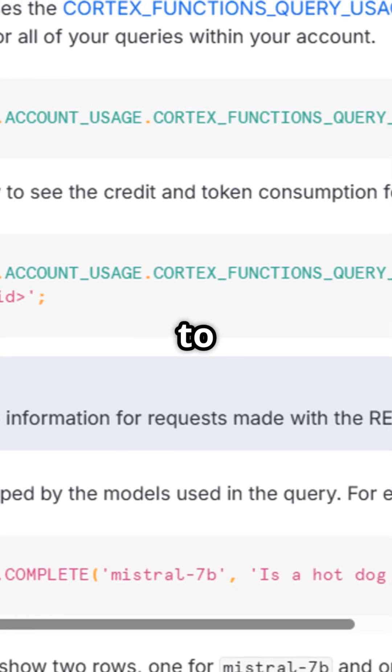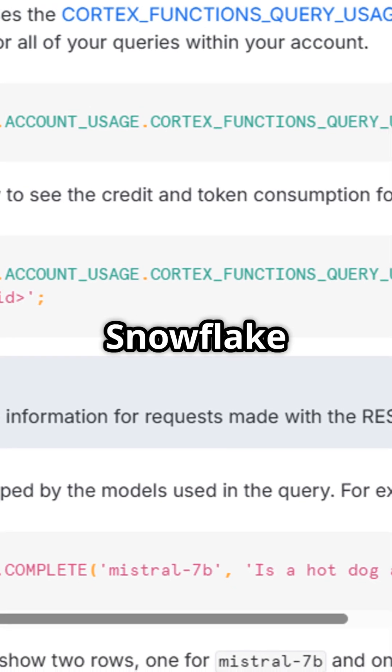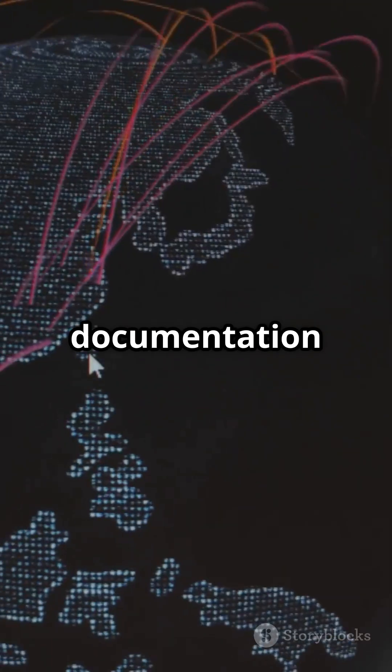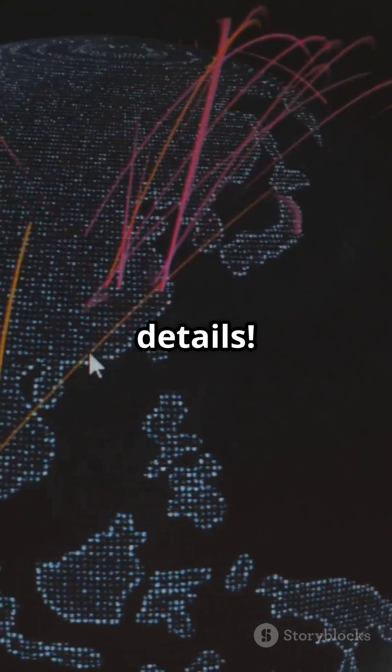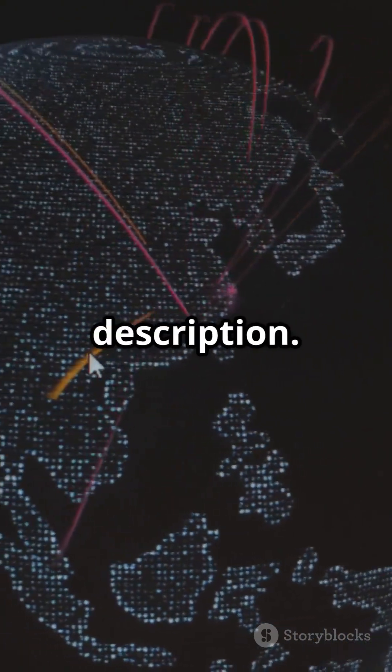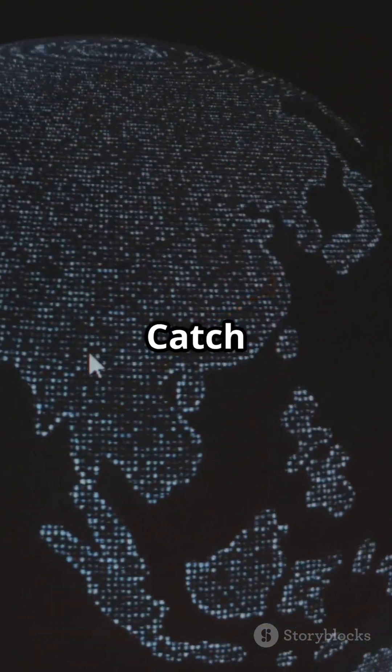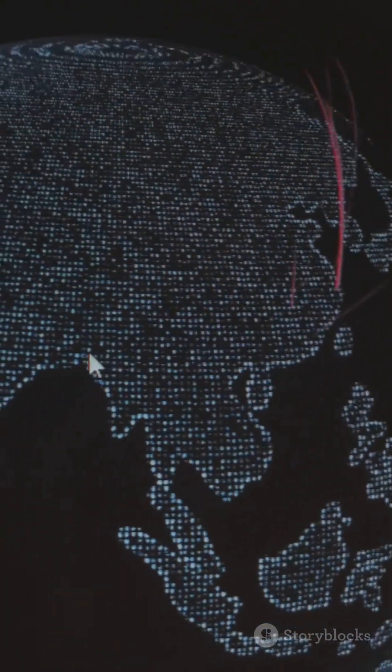Ready to explore the power of Snowflake Cortex? Dive into the documentation for more details. Link in the description. Catch you in the cloud.